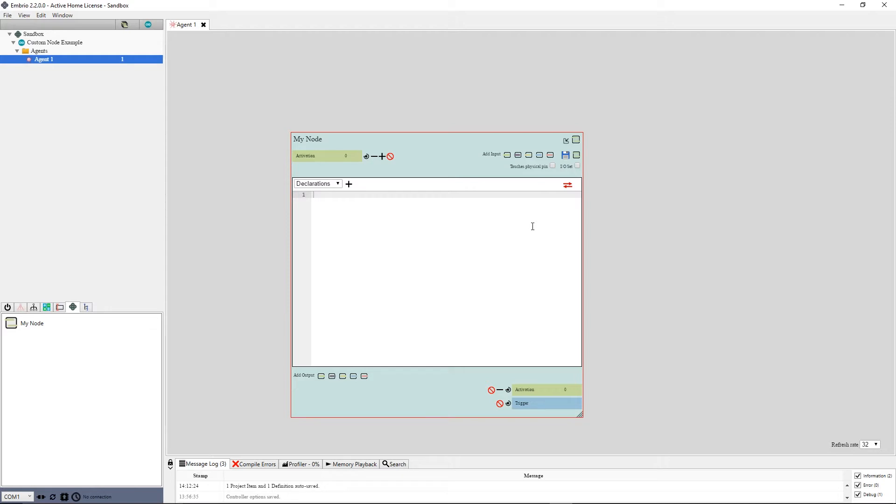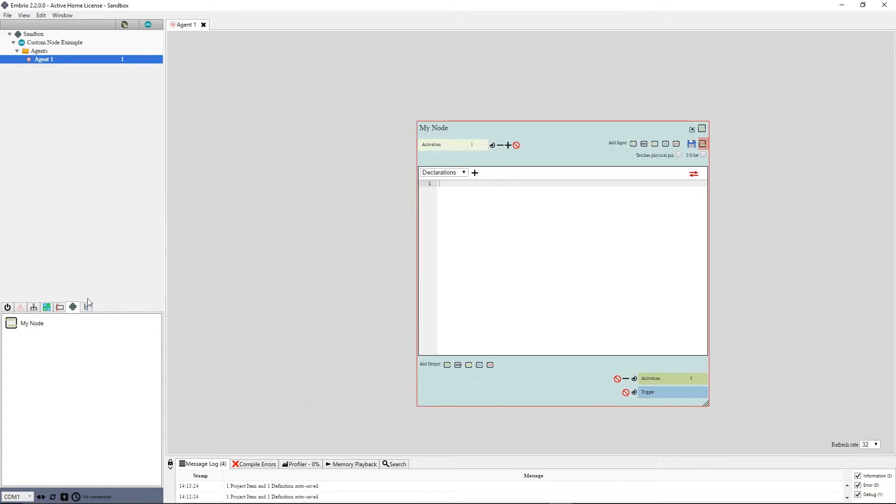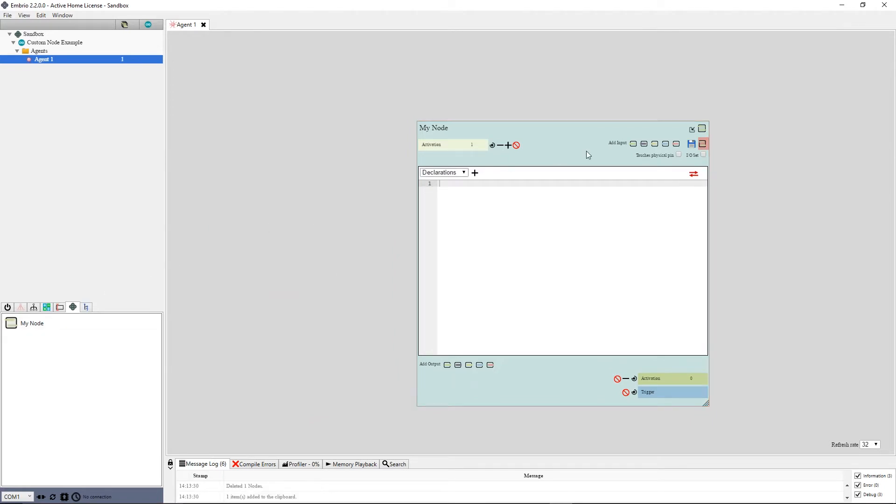Next to the Save button is a toggle to edit the default input values. By default, this button is not selected, so changing the inputs affects only the instance of the node you are editing. Click this button to highlight it in red, and then changes to the inputs will be used as defaults when creating an instance of the node. I will turn this on, then change the input activation to 1, then create another instance of the node to confirm that the default value is now set at 1. I will delete this extra instance and turn off this toggle button.